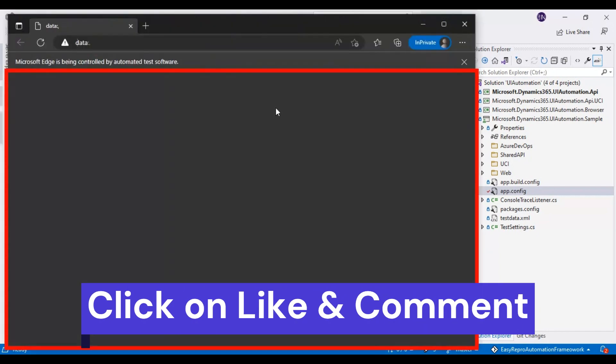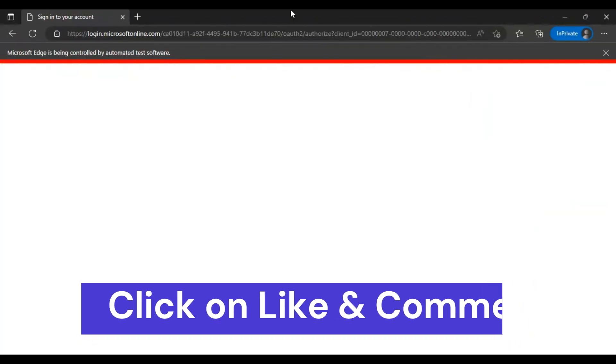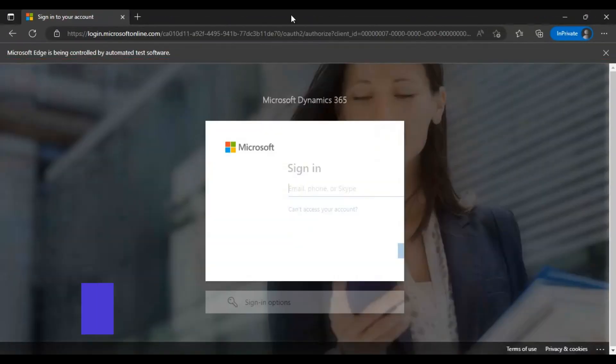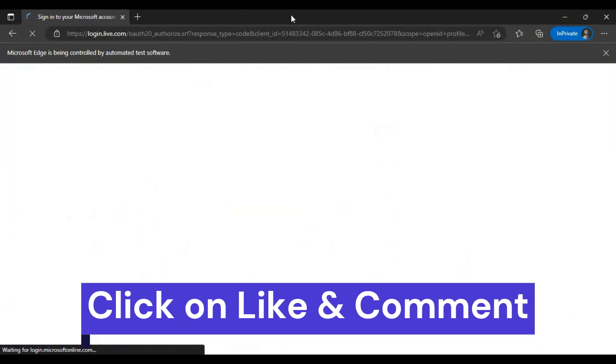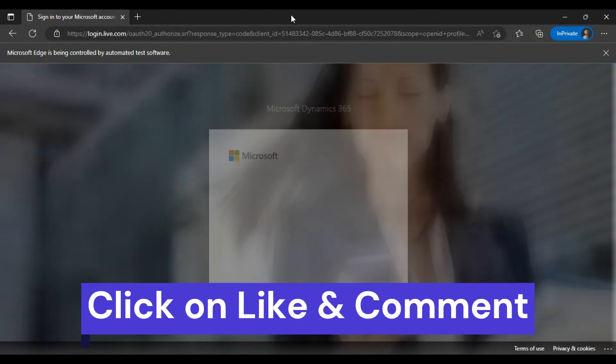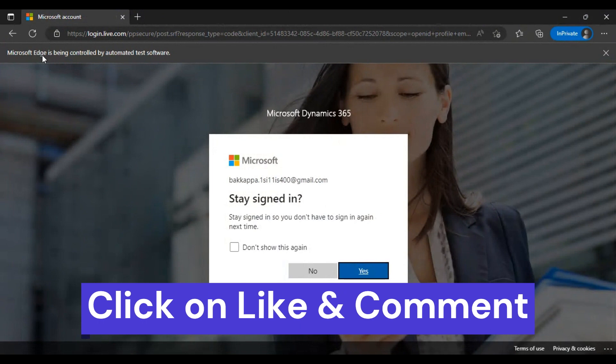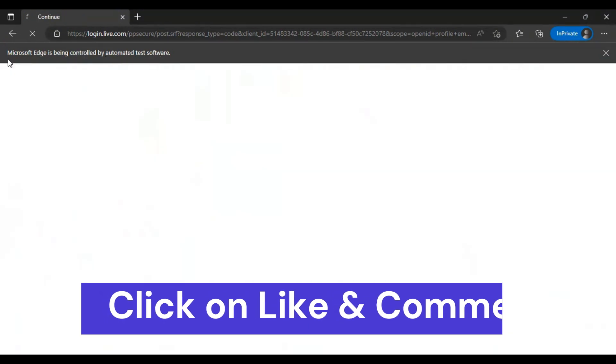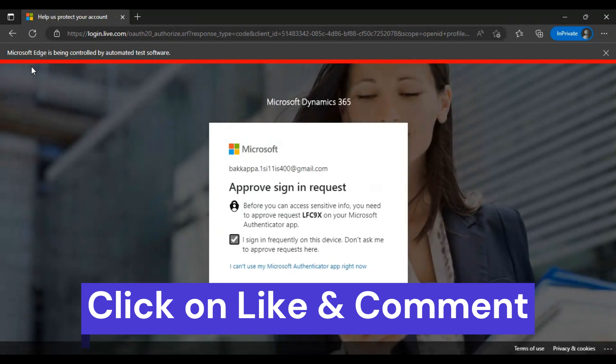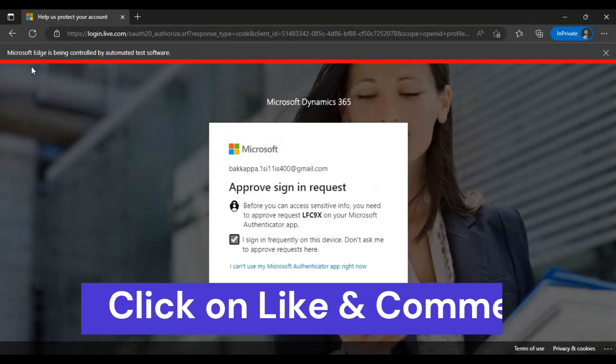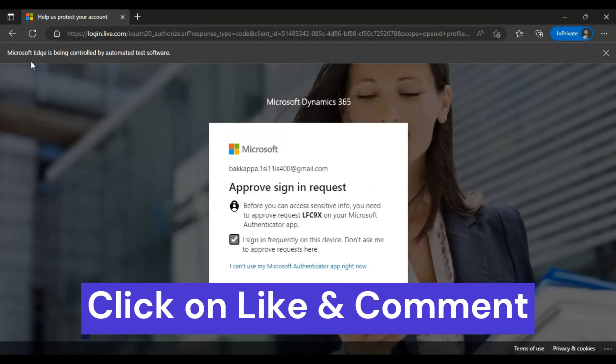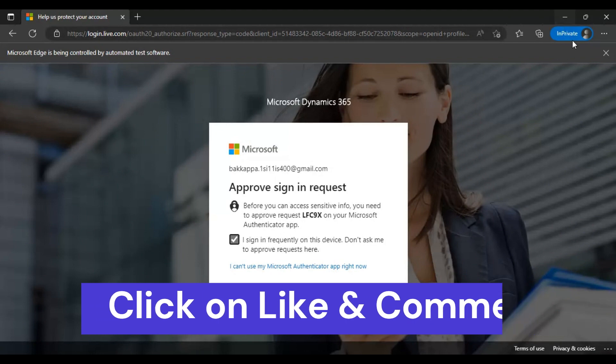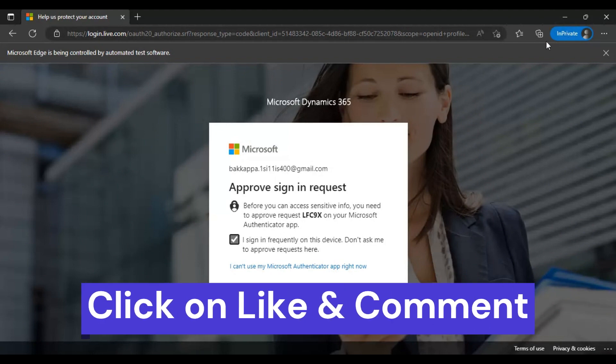Then later we will execute our script on the Chrome browser as well. If you look at the left side, Microsoft Edge is being controlled by automated test software. This is one difference you can observe when executing your script in different browsers. The second difference is here you can see this is InPrivate in the Edge browser.